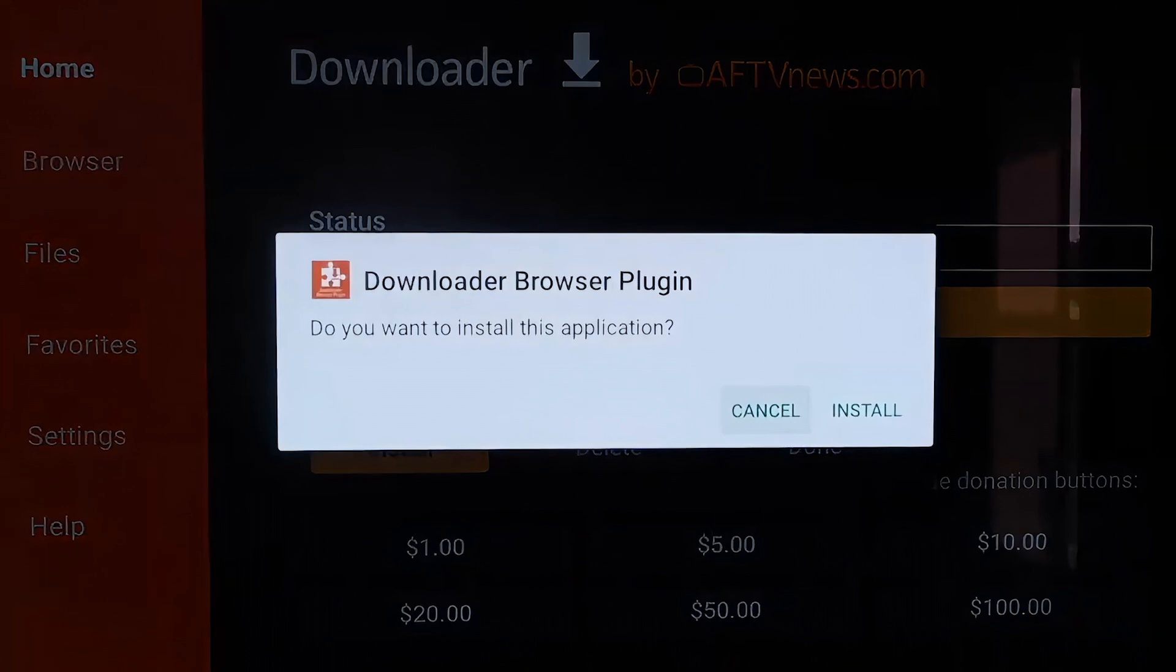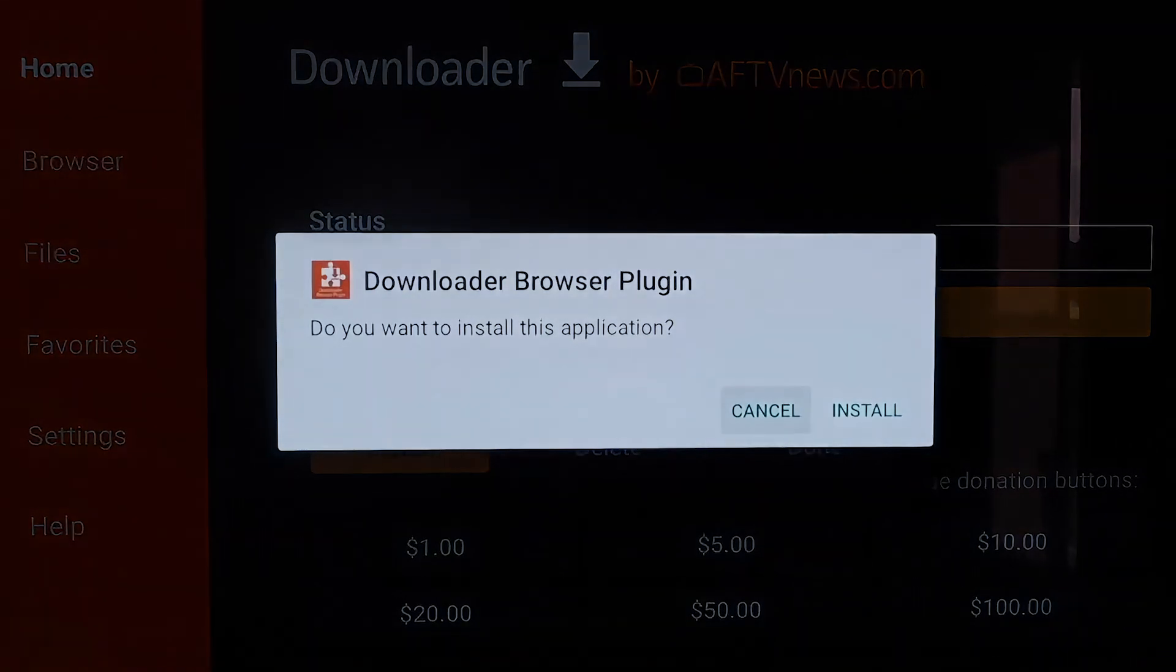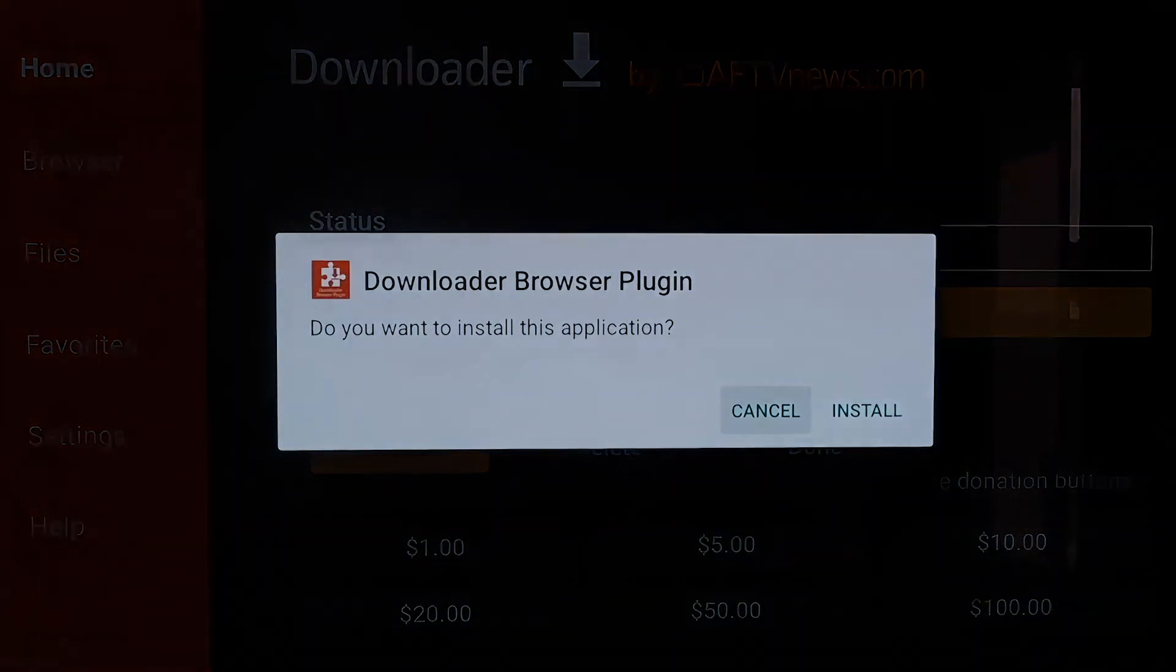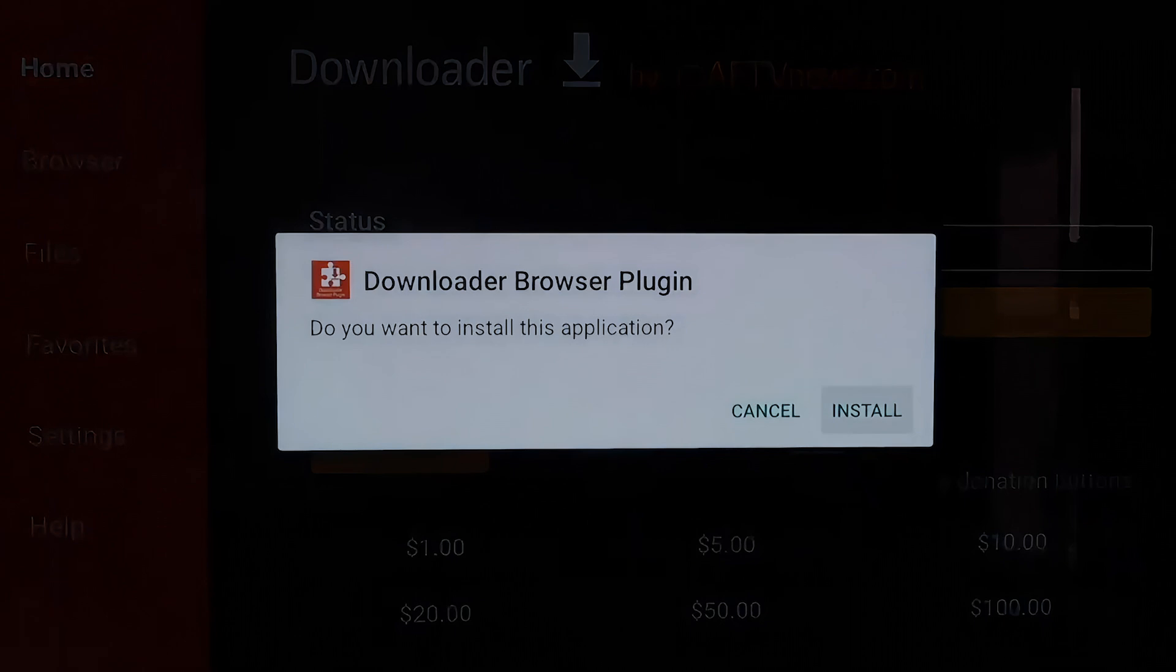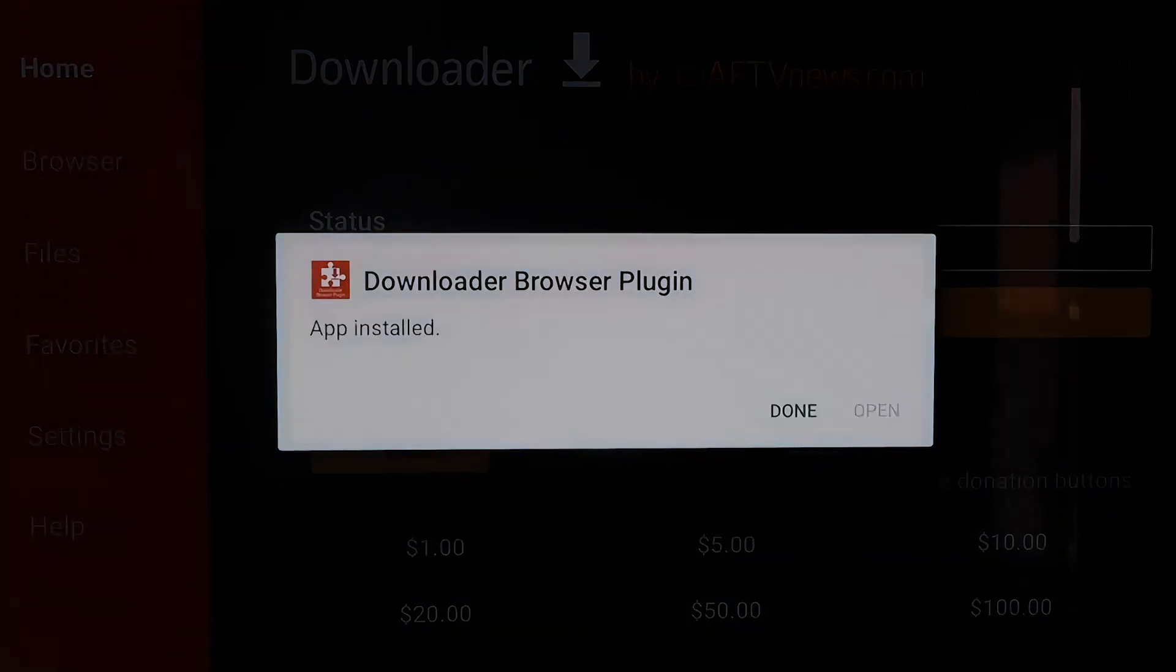And you'll see that it'll download the Downloader Browser plugin. And then on this page here, you'll just click on Install. Okay, so now you'll click on Done.